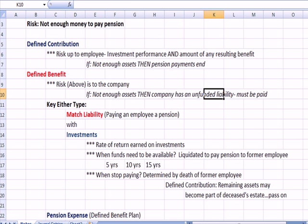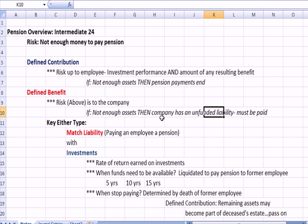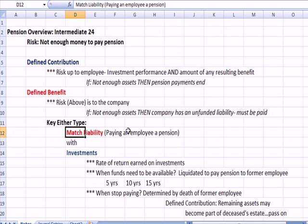The key is matching the flow of investment dollars with the time somebody retires, how long they'll be retired, and what the amount of payment will be. We're matching a liability — what we have to pay a worker in the form of a pension — with the investments: how much do we put in the bucket, what does it earn, and when do we start taking it out?